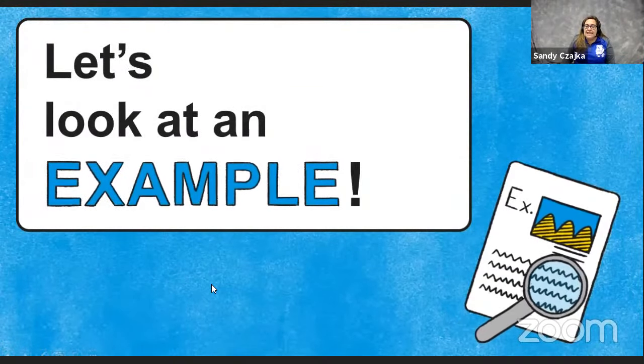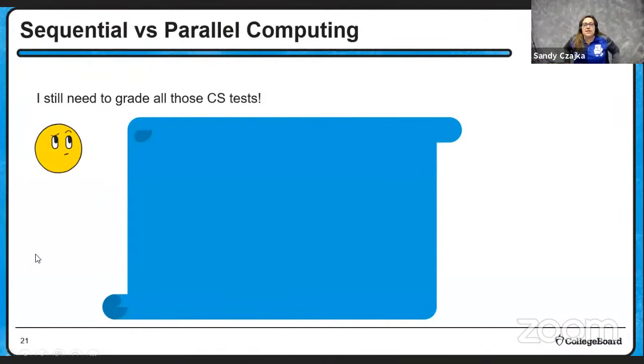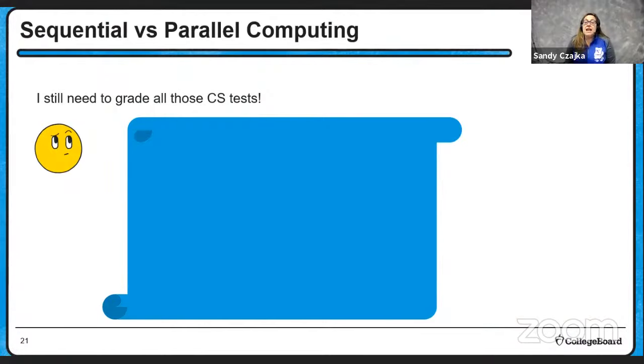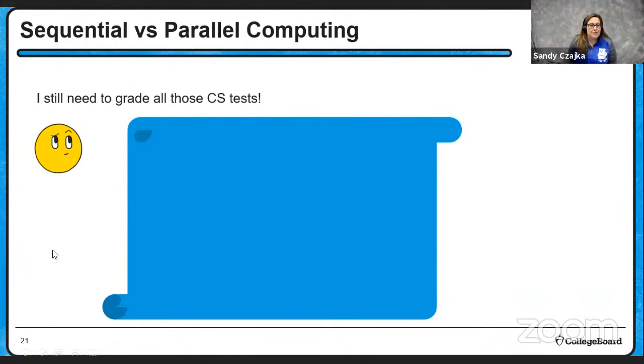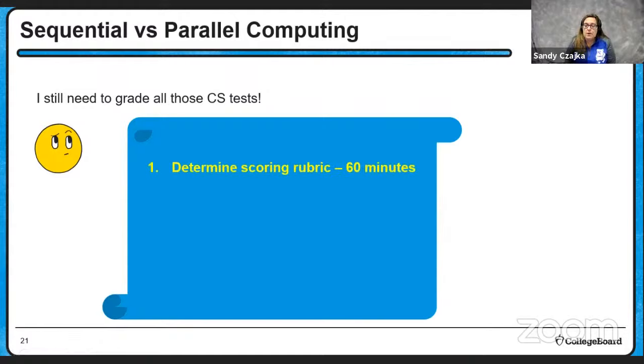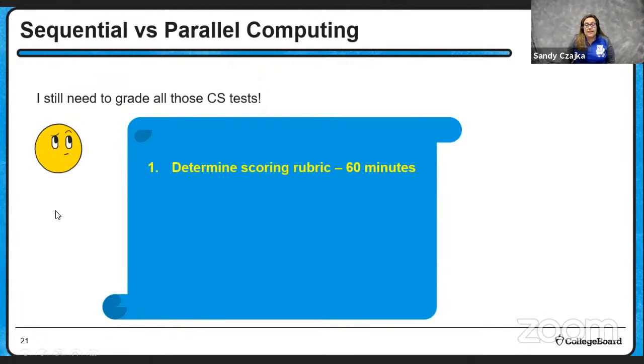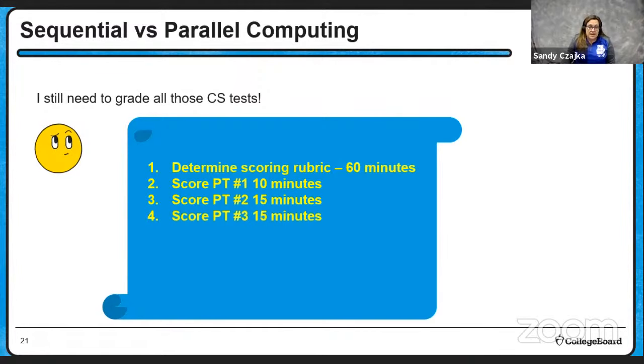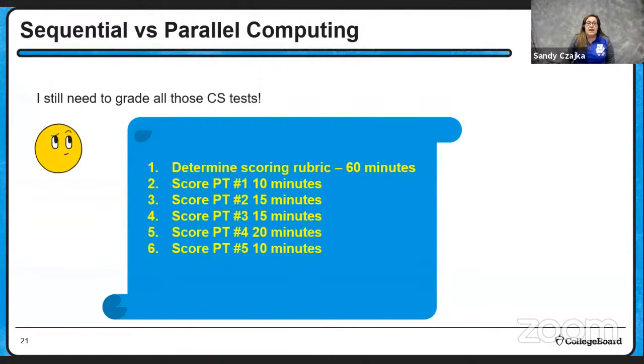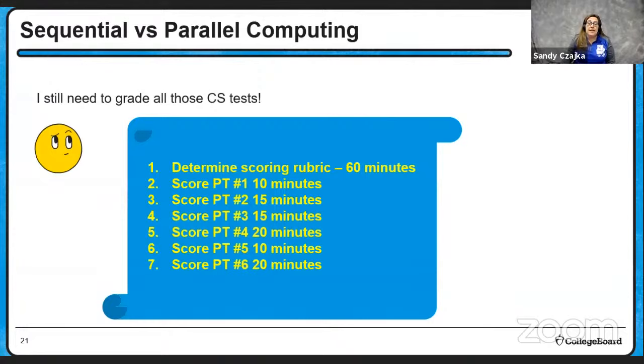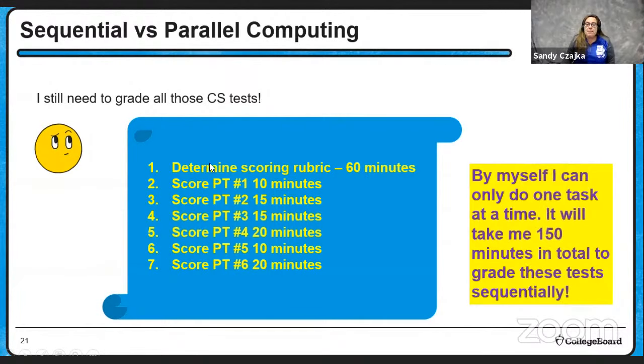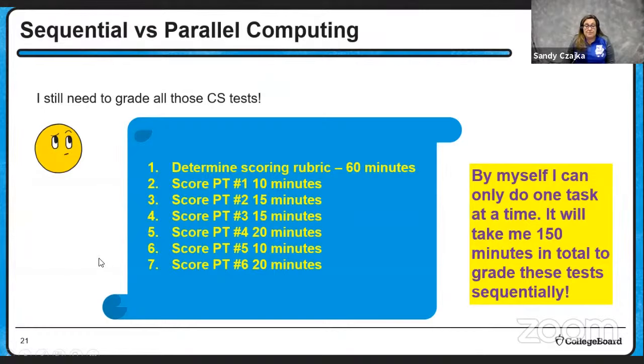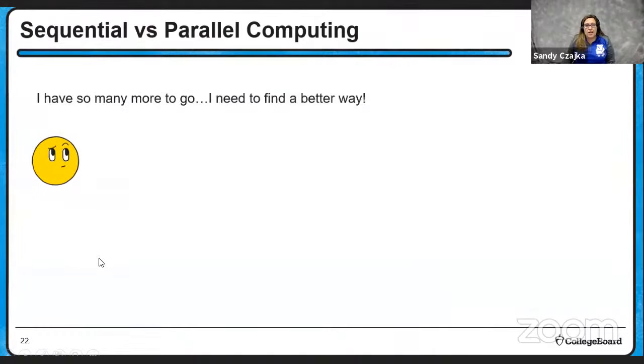So I have an example. That's kind of interesting. So imagine that I am going to be grading the computer science performance tasks. That's quite a daunting task in and of itself. So the first thing I might need to do is determine a scoring rubric and train myself on it. I'm going to estimate that will take me 60 minutes. Then I'm going to start scoring the individual performance tasks. So I do the first one and it takes me 10 minutes. I do the next one. It takes me 15. The next one takes me another 15 minutes. The other one takes me 20 minutes. A fifth one takes me 10 minutes and a sixth one takes me 20 minutes. Now, obviously, there's a lot more people than just six doing these performance tasks. But just to get this far, it took me 150 minutes to do this sequentially, because I can only grade them one at a time.